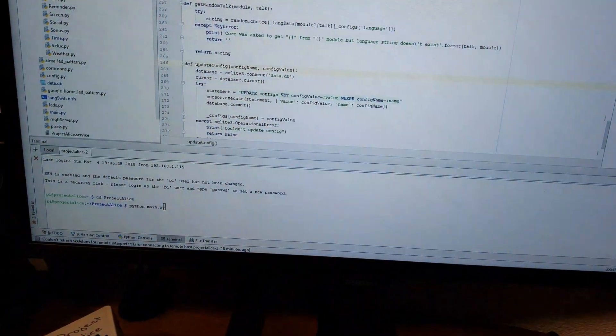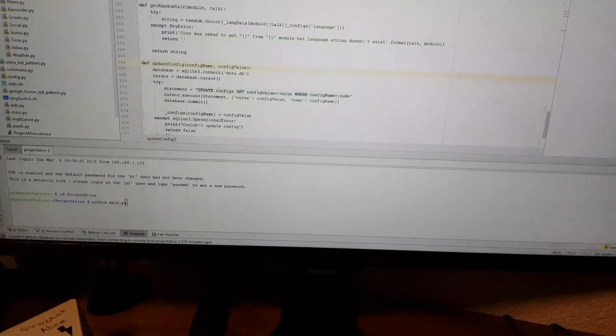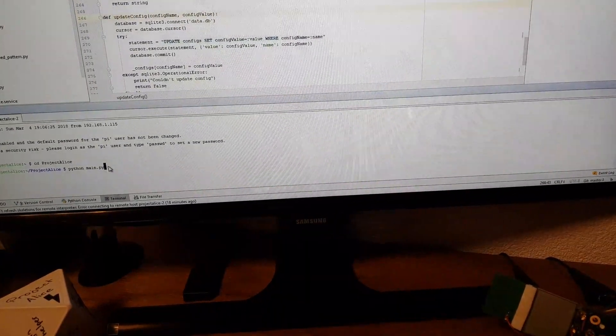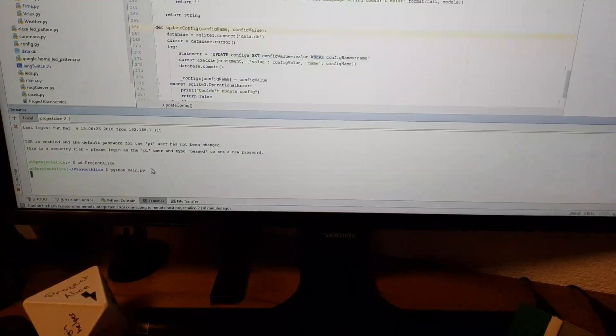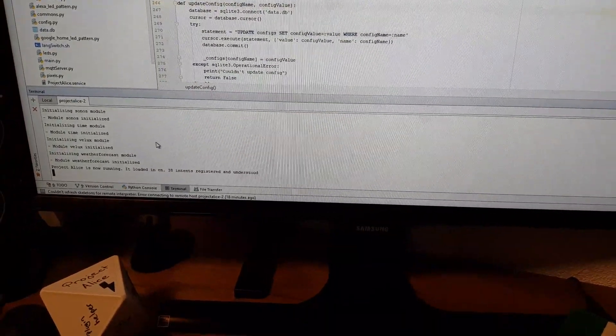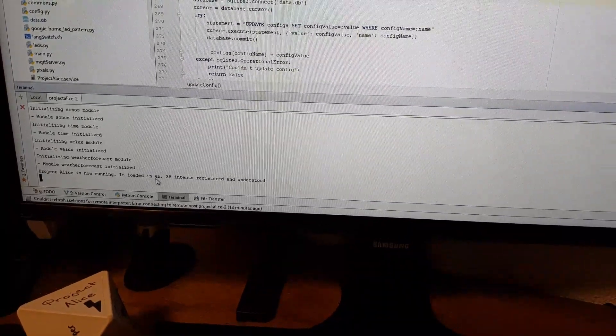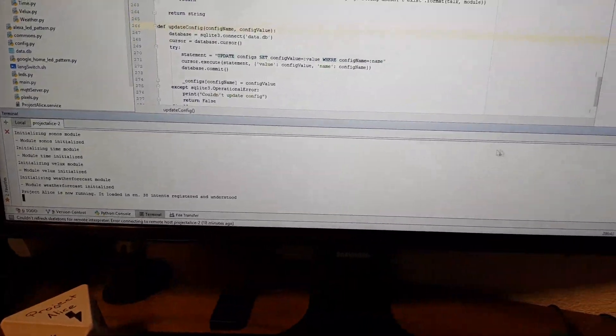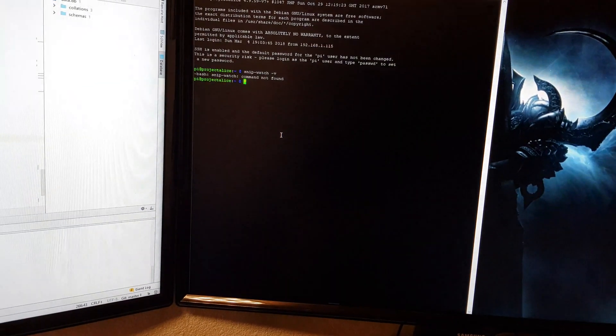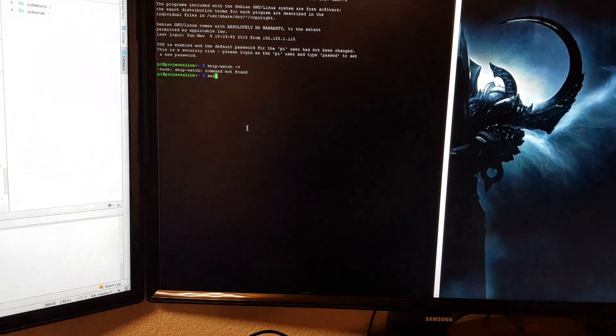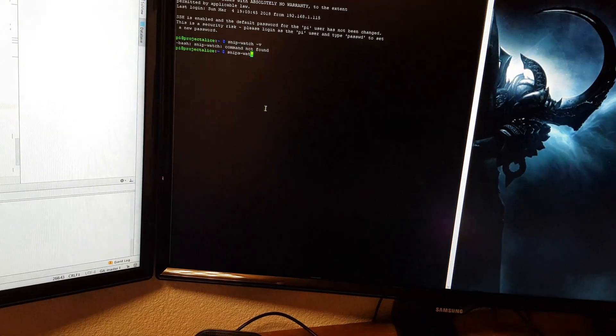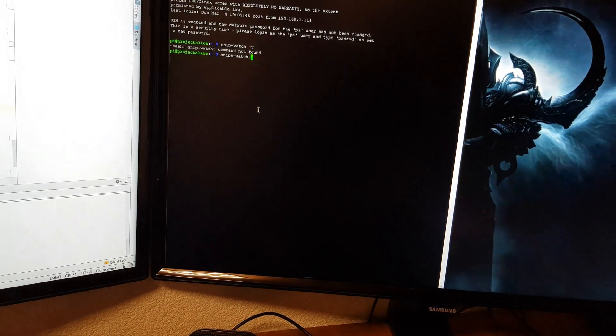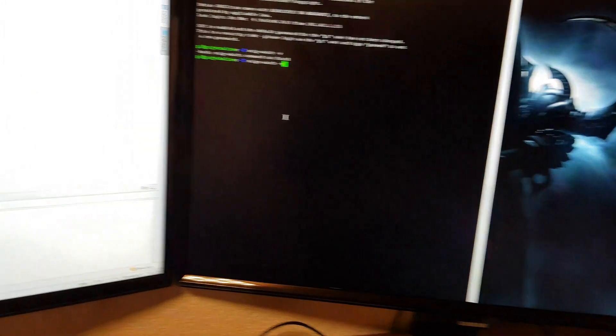As we can see, it loaded in EN, meaning it's actually in English. Let's also start our watcher, Snips Watch. There we go.